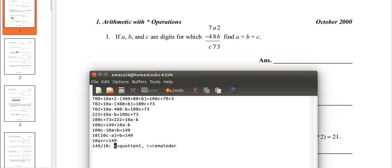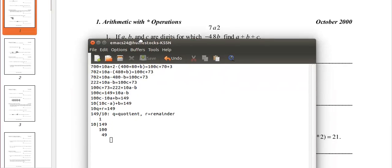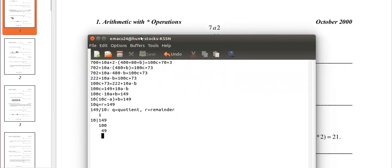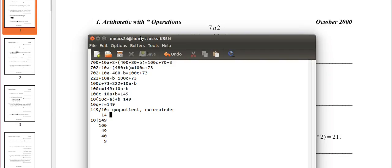So, we can actually do 149 divided by 10. I'm just taking division right now. We have 14 is the quotient and the remainder is 9.